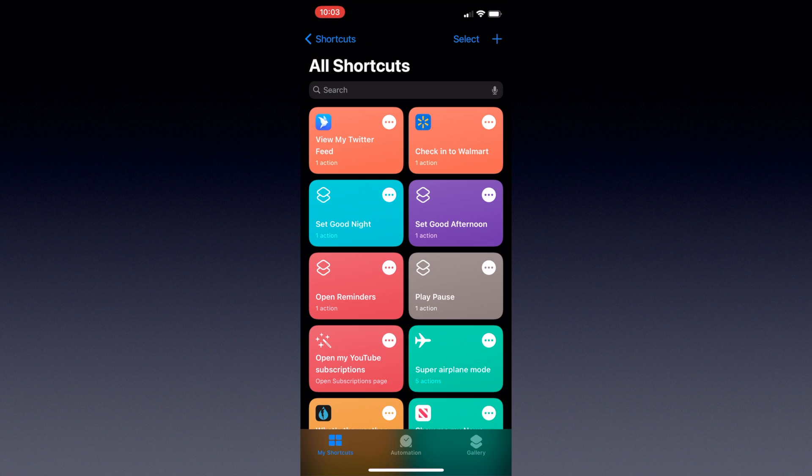What's up, this is EasyOSX and today I'm going to show you how to launch any app on your Apple TV from another Apple device using Siri and shortcuts.